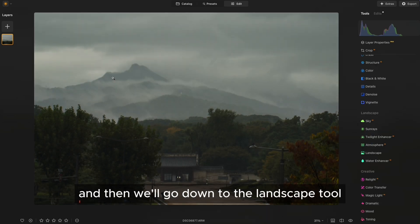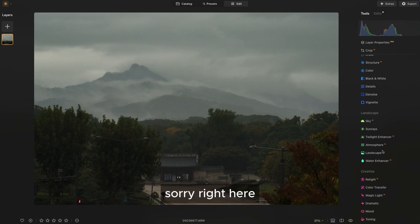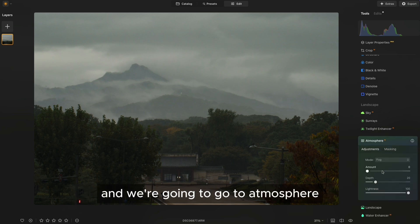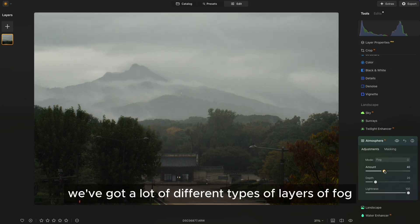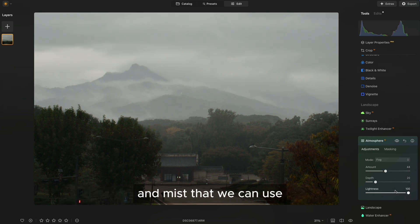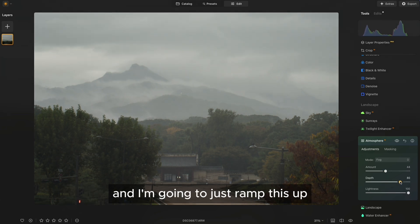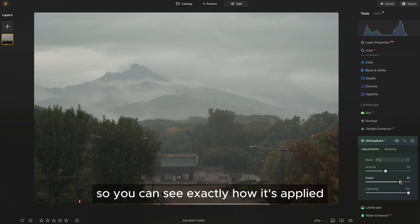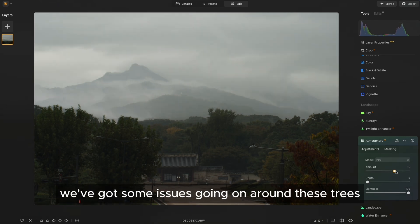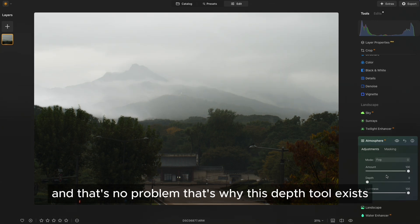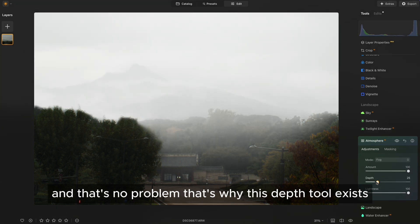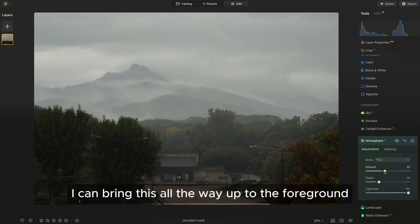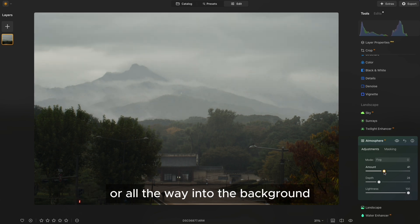And then we'll go down to the landscape tool right here. And we're going to go to atmosphere. So here we've got a lot of different types of layers of fog and mist that we can use. I'm going to go with basic fog for this image. And I'm going to just ramp this up so you can see exactly how it's applied. Now it looks pretty natural. We've got some issues going on around these trees and that's no problem. That's why this depth tool exists. I can bring this all the way up to the foreground or all the way into the background.